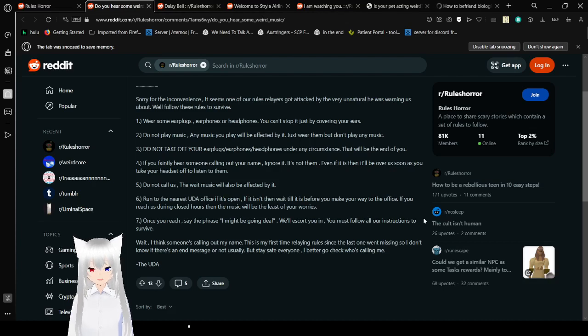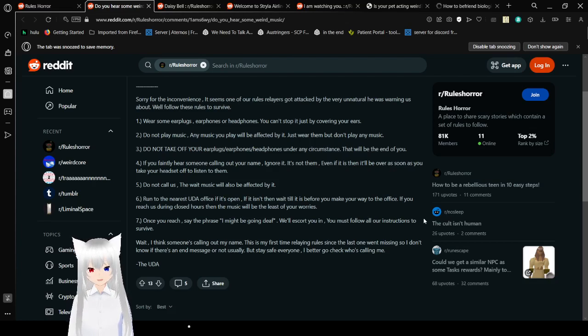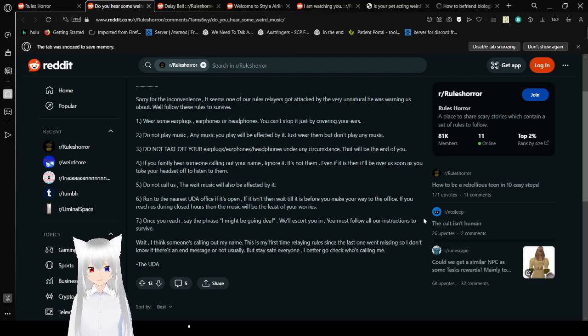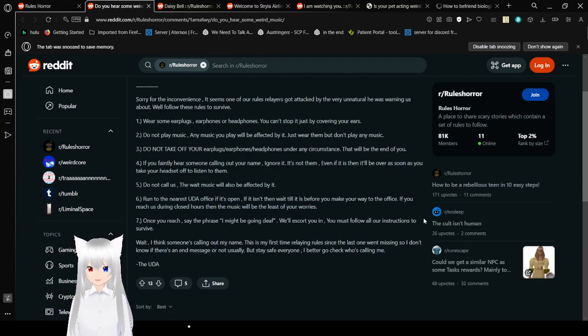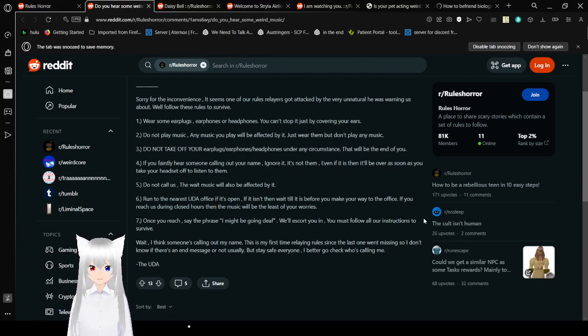1. Wear some earplugs, earphones, or headphones. You can't stop it just by covering your ears. 2. Do not play music. Any music you play will be affected by it. Just wear them, but don't play any music. 3. Do not take off your earplugs, earphones, or headphones under any circumstances. That will be the end of you.